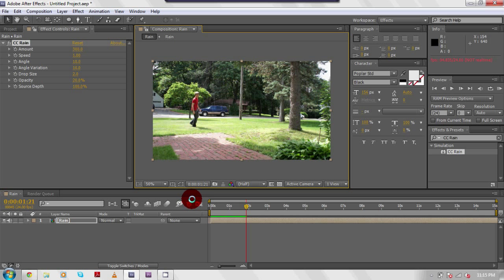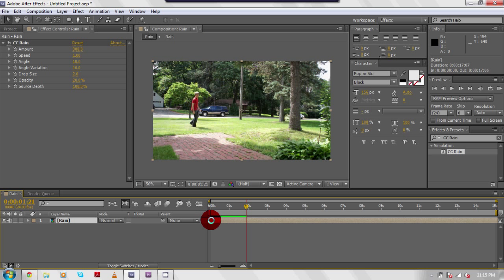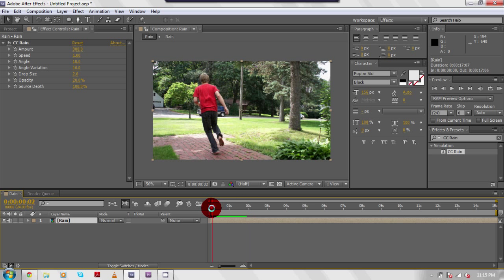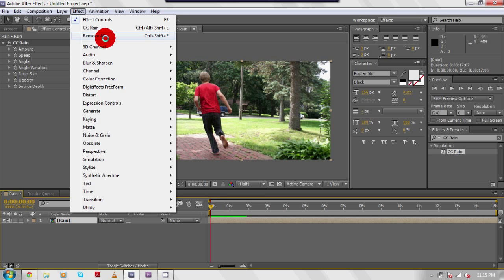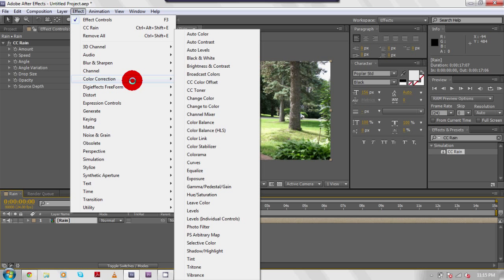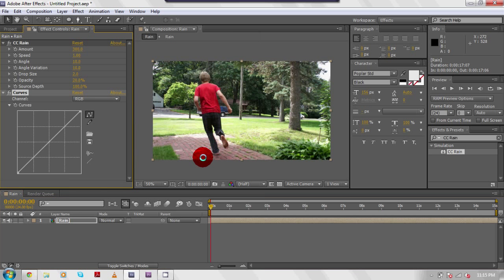So what I'm going to do now is take the actual raw footage and color correct it. I'm going to come up here to effect, color correction, and down to curves. That should bring up this little grid with a line going through it.